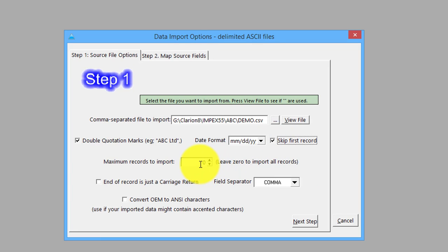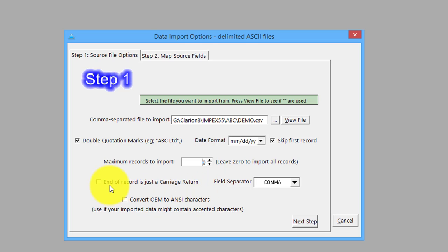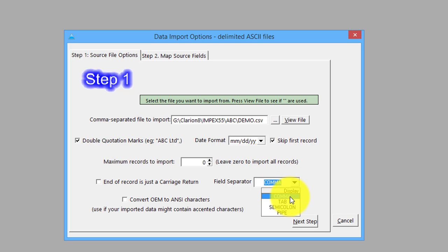We'll leave it to zero - we want to bring them all in, but this might be useful if you had hundreds of thousands of records and only wanted to do a test of 10. End of carriage return is not a very usual occurrence. Typically it'll be a comma that they're importing from.